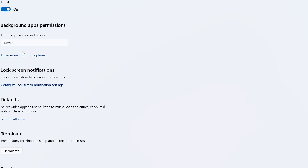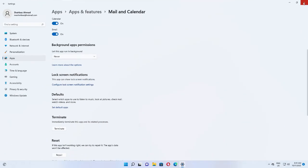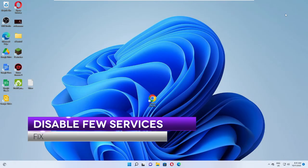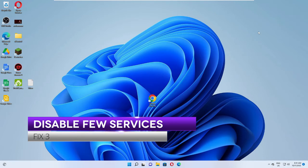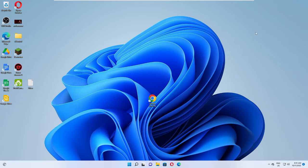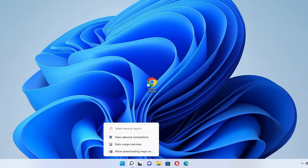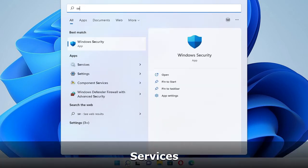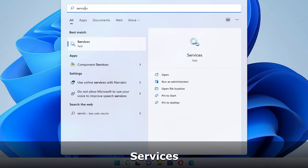Once you are done you can close it. Now we have to disable a few services that run in the background and take a lot of bandwidth usage. The very important one is the update one, that is Windows Update. On your search box of Windows 11 click on it and type Services, and from the suggestion choose Services app.